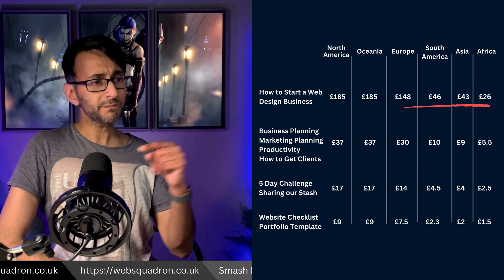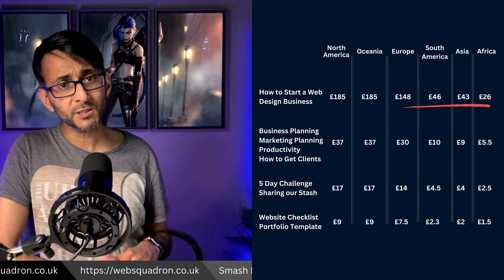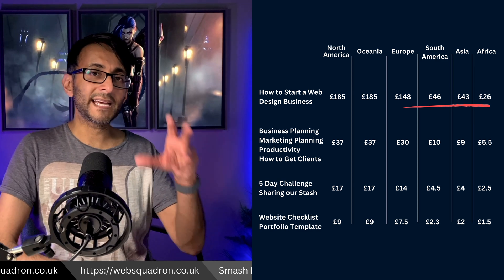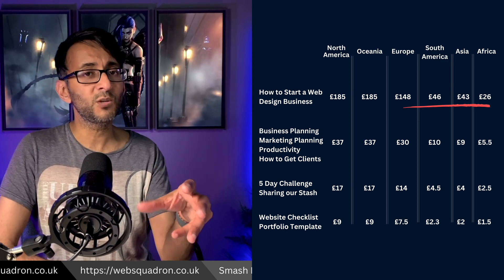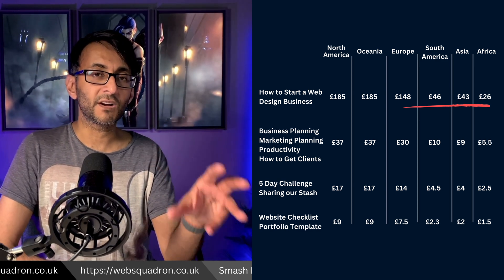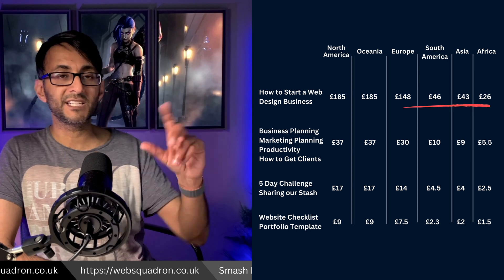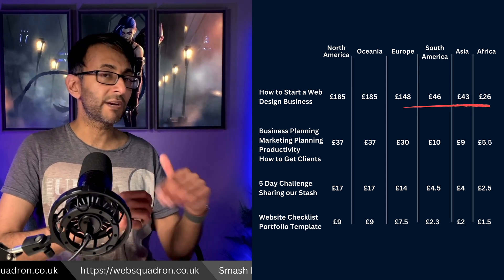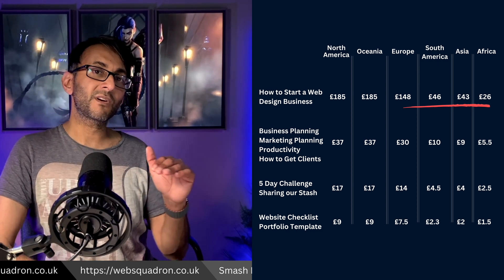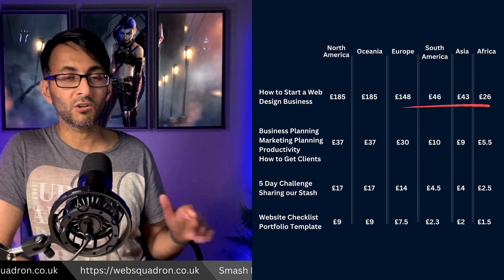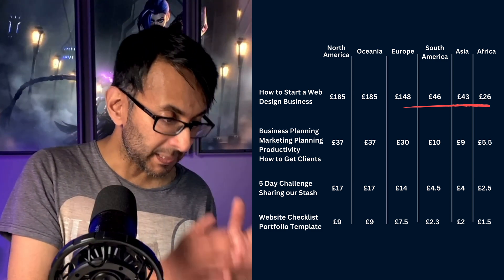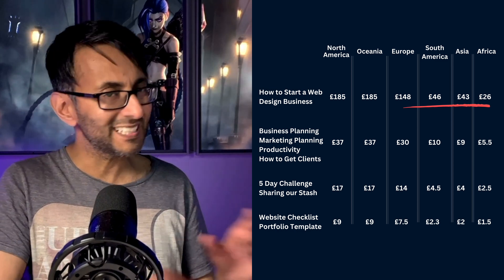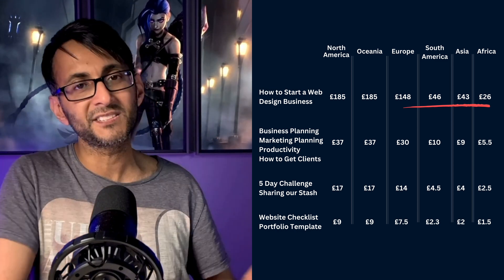Based on your geolocation, when you come to our website, as long as you haven't hidden your IP address, it will now detect where you are in the world and assign a different level of pricing. And you're going to see some of that over here, whereby I'm showing you a range of our courses and what the prices are based on different continents. I haven't based it per country, but per continent, because it was a little bit easier for me to put into the system.